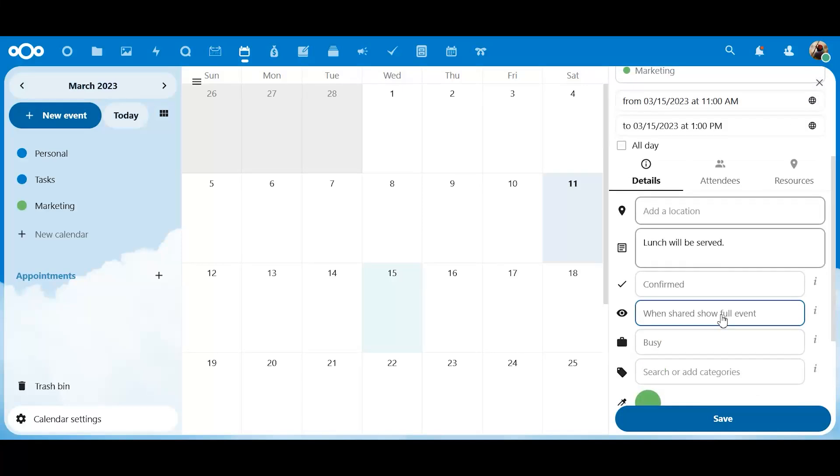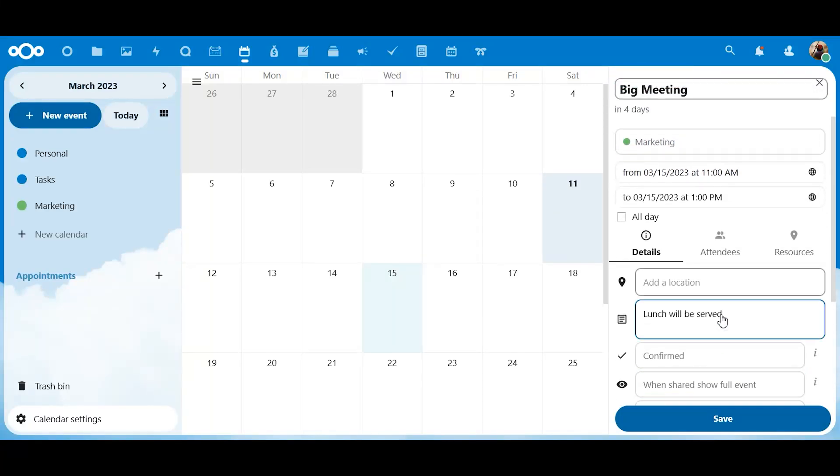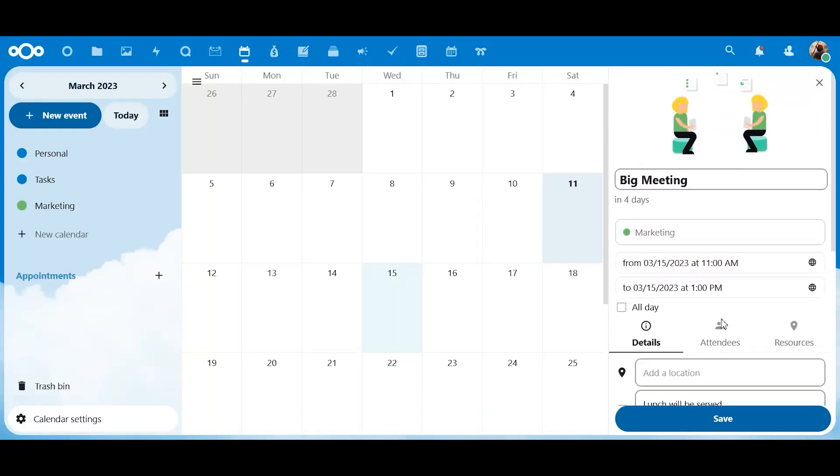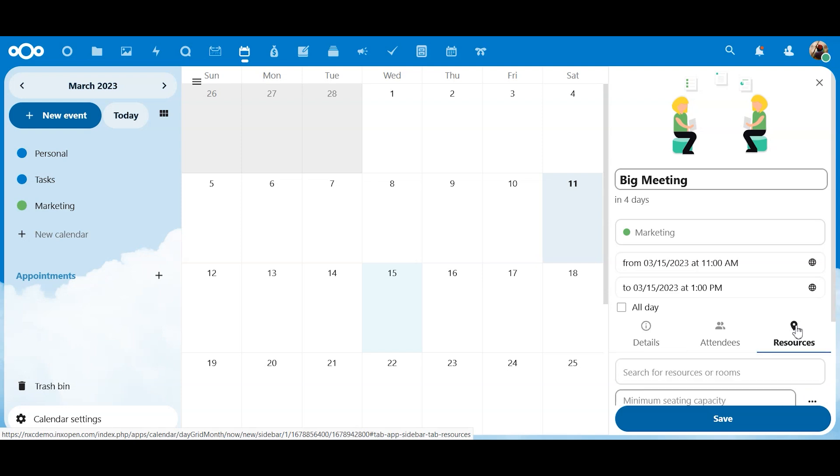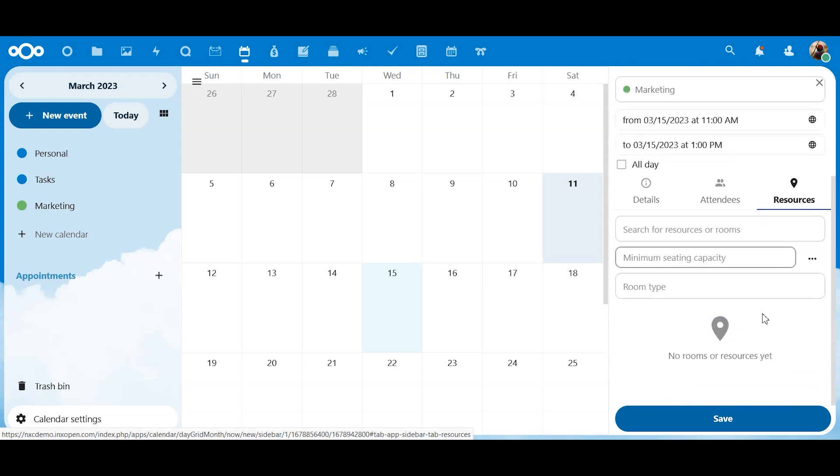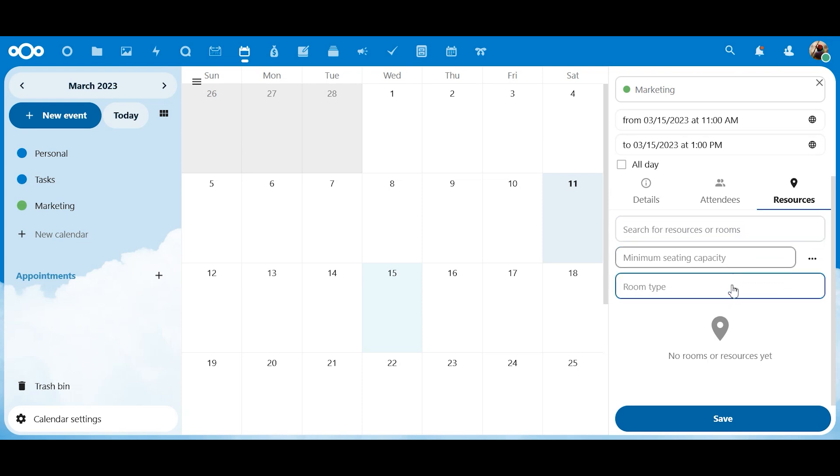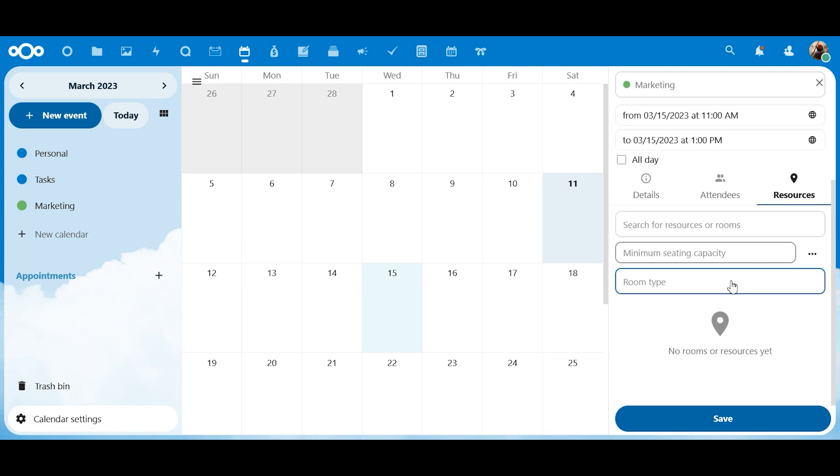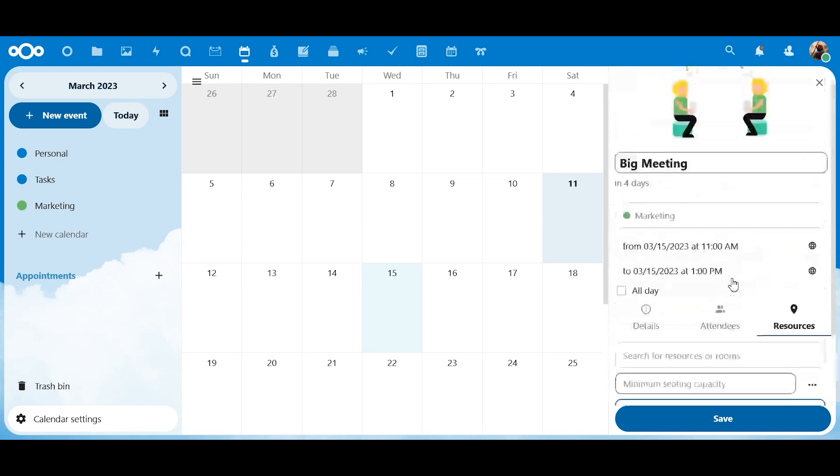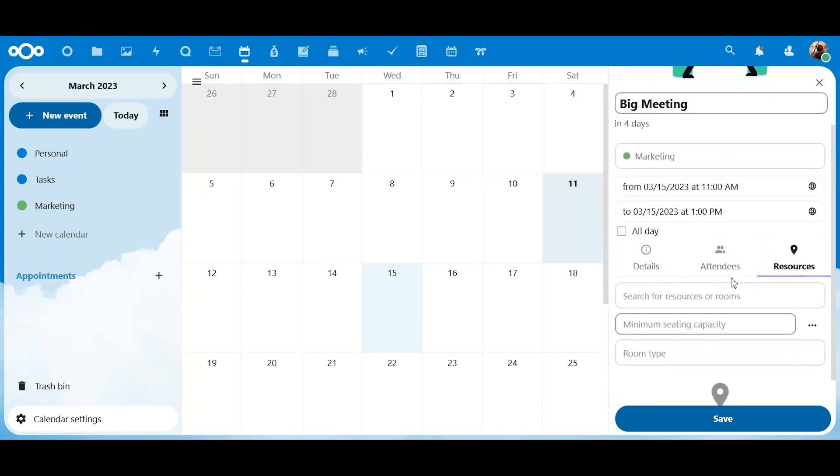So, we also have resources over here. Maybe in your organization, you have several meeting rooms. You could put those meeting rooms in there and reserve one of those meeting rooms right from here. Minimum seating capacity, room type, that type of thing. That stuff is in there.